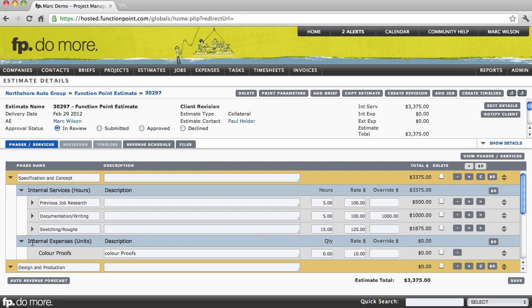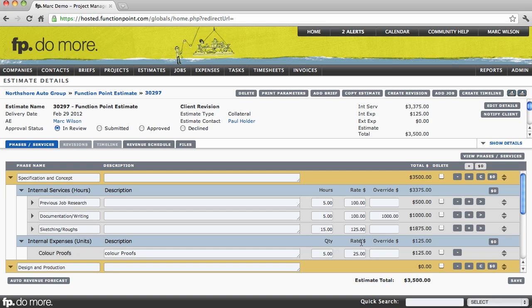We then have an example of an internal expense. Internal expenses are items tracked at a number of units as opposed to a number of hours. And we can say that we're going to be providing our client with maybe five color proofs at $25 a piece.